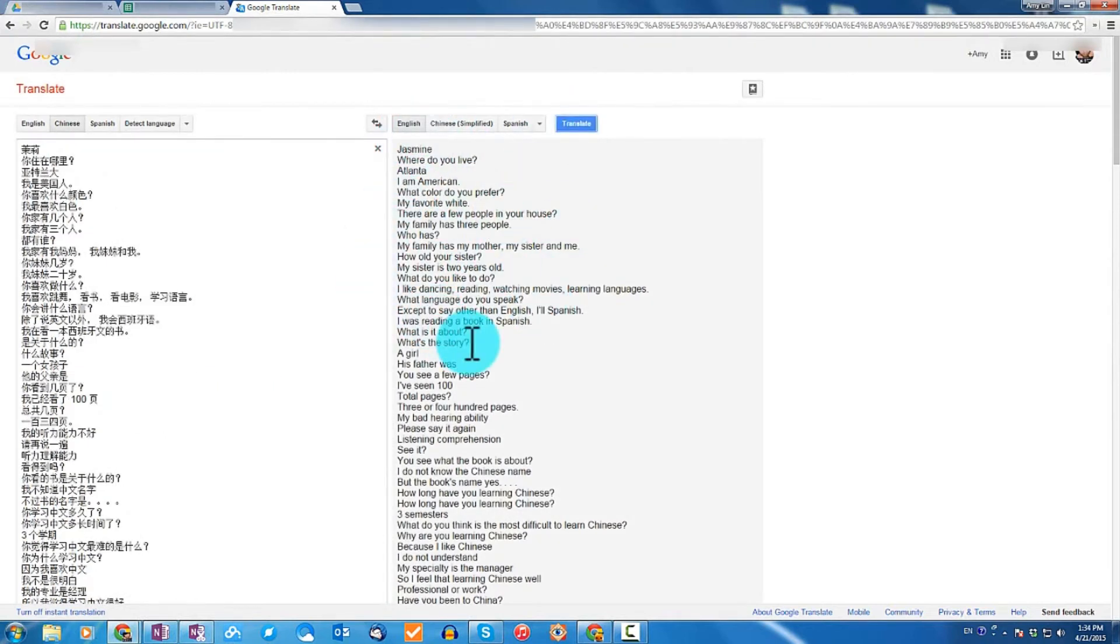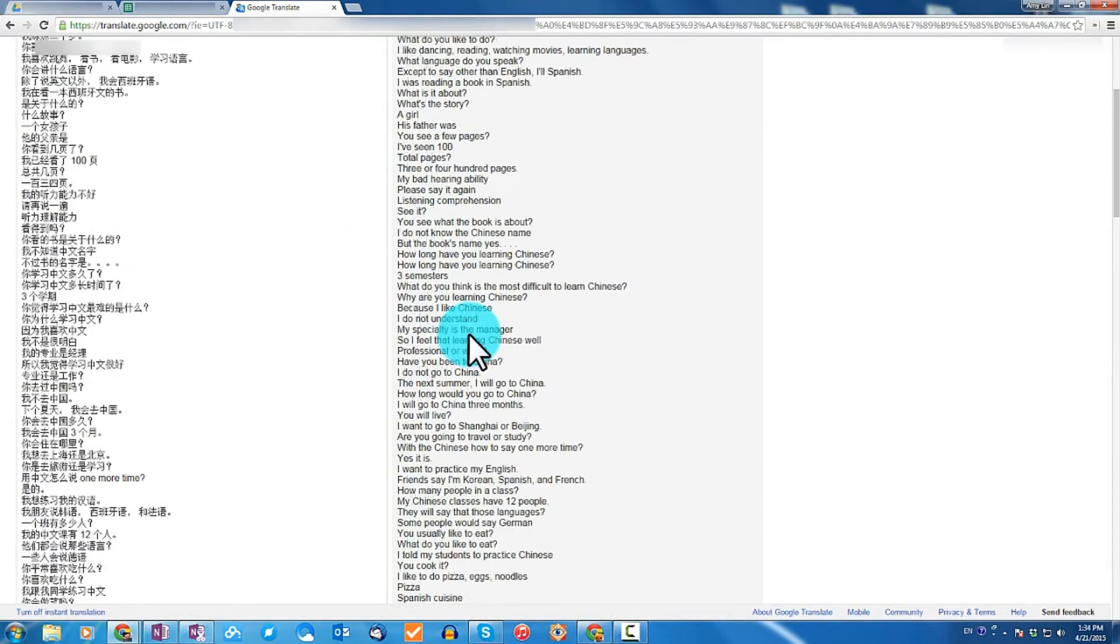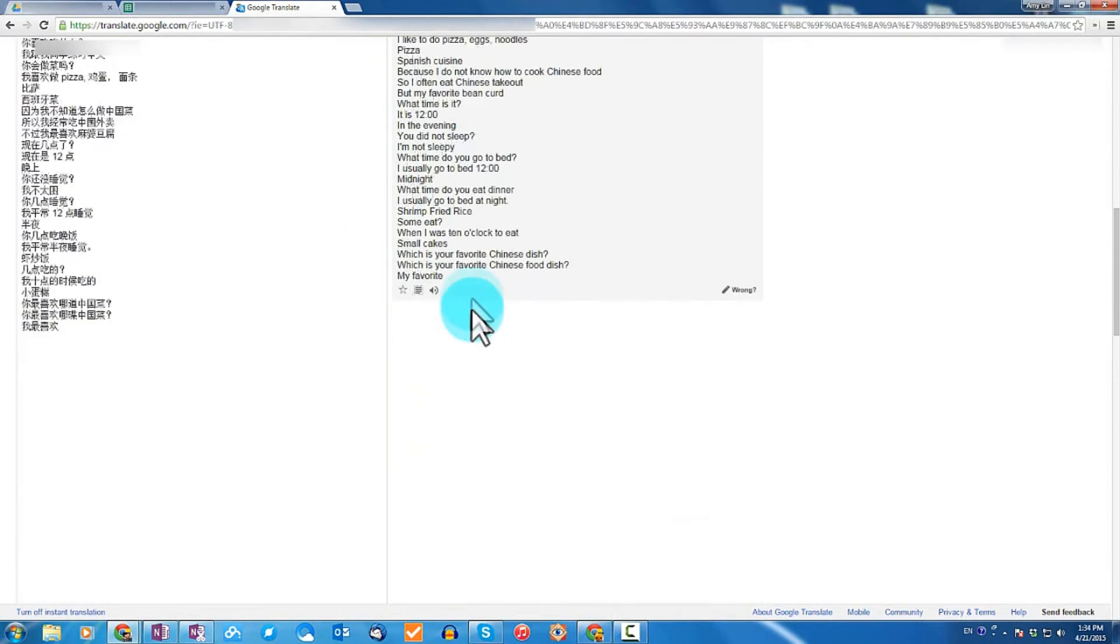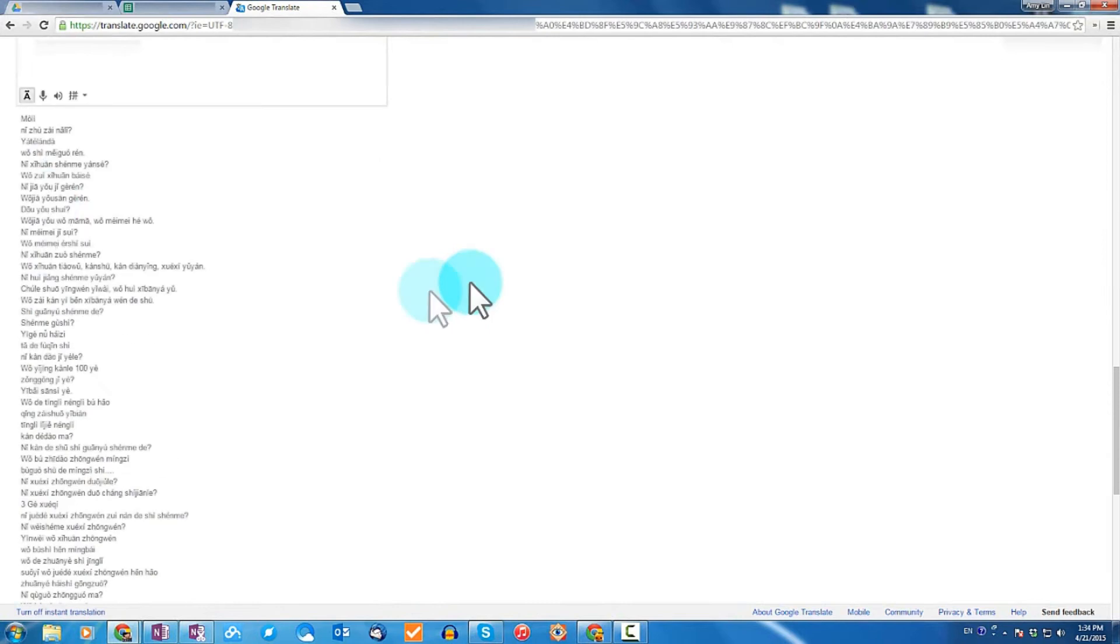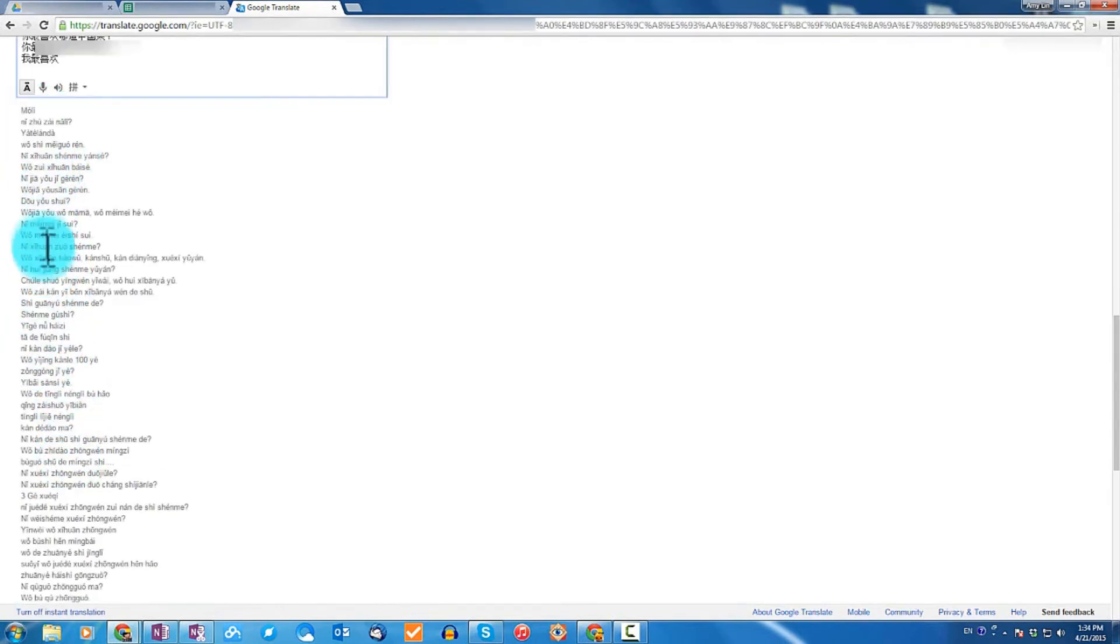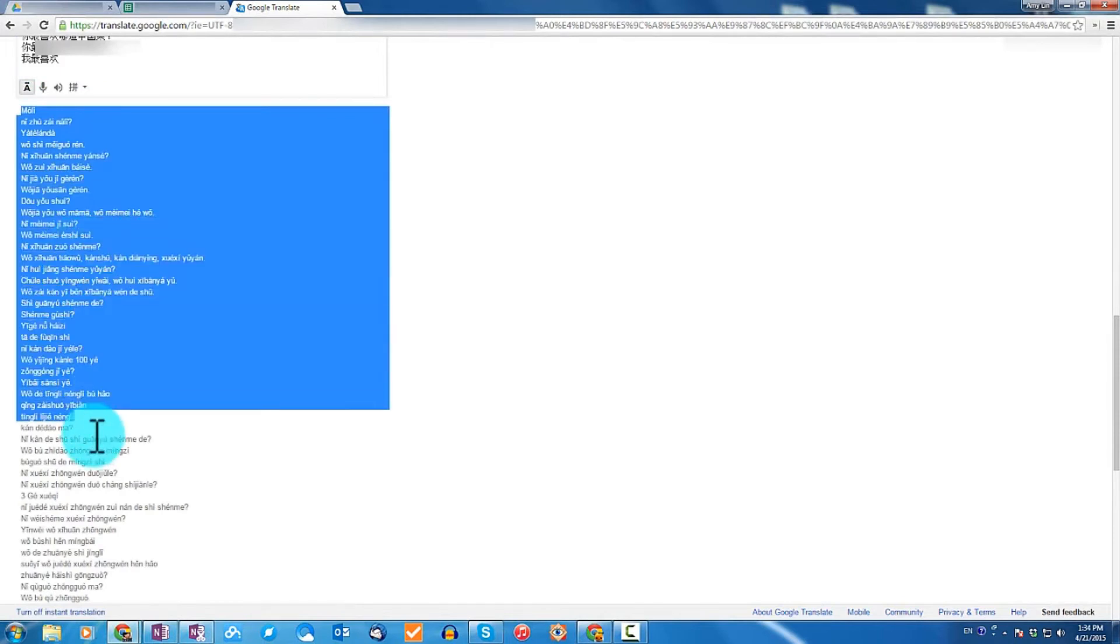Which gives the English translation on the right, which we don't need. What we want is the one below the left box. What you do now is just go ahead and copy the pinyin.